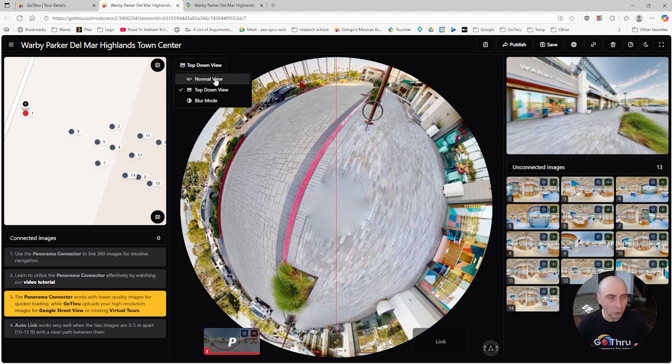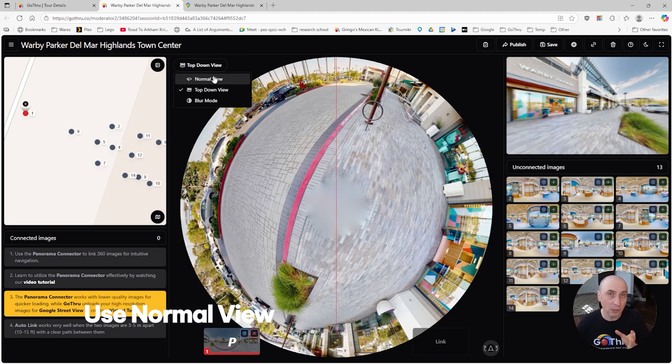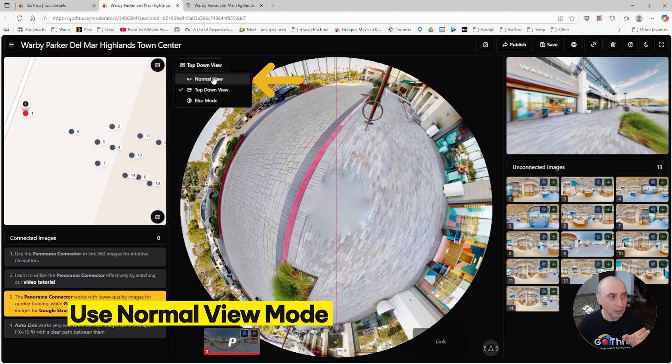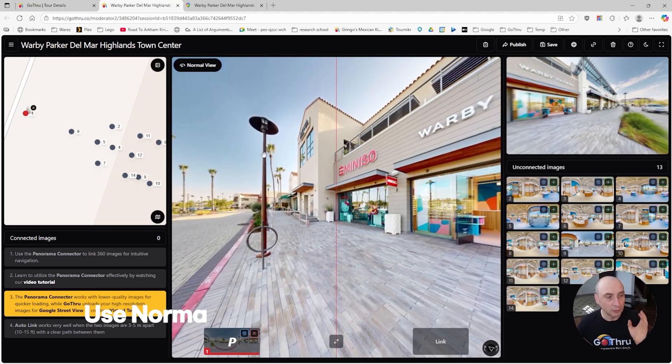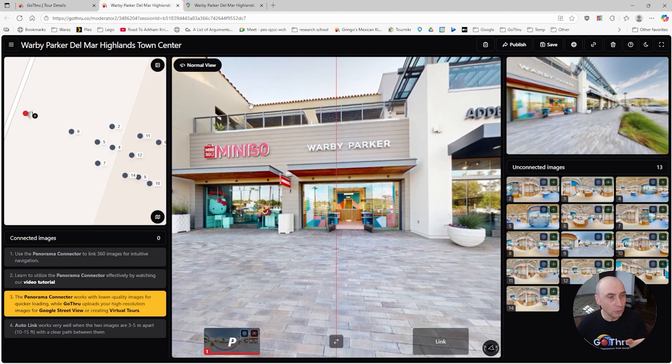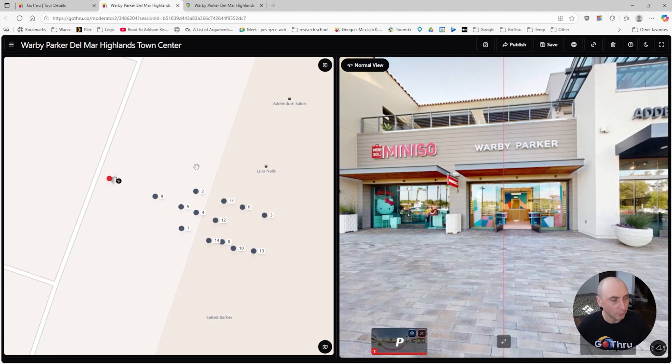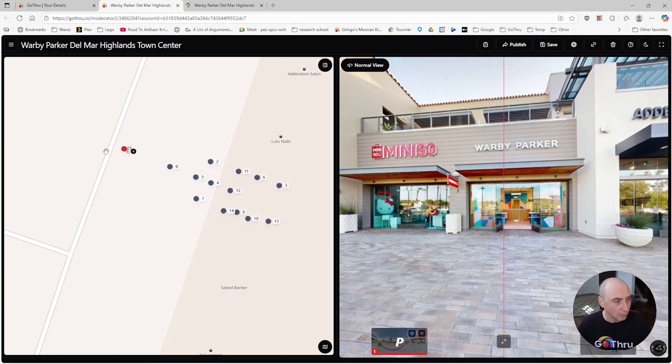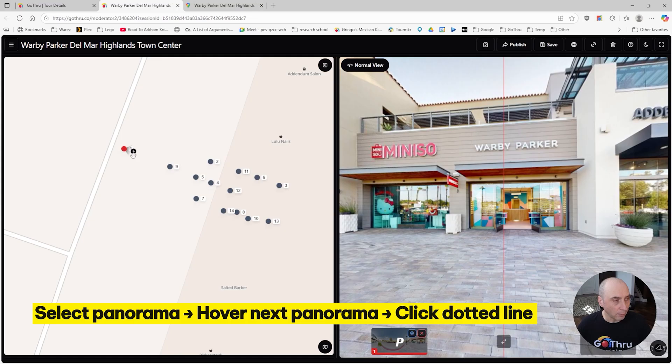What you do is use the moderator that Go Thru has that allows you to connect. Because the images are already in place, we don't need the top-down view and we don't need to see the unconnected images, so I'm going to click on Expand Mode.